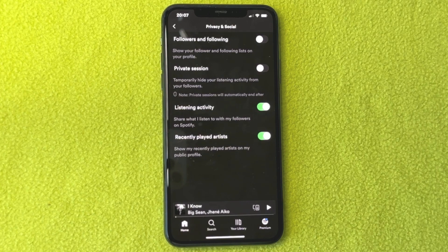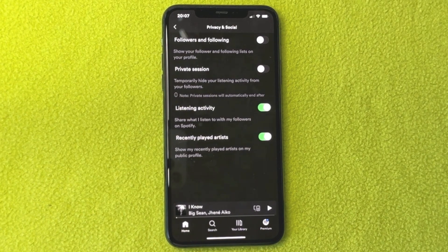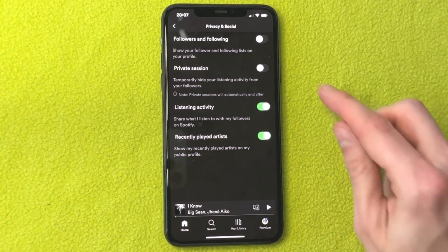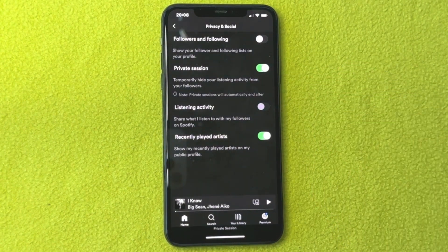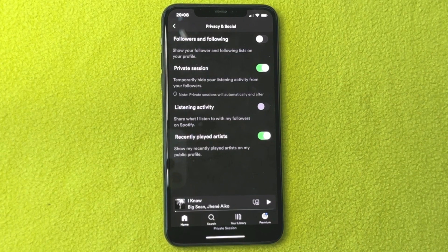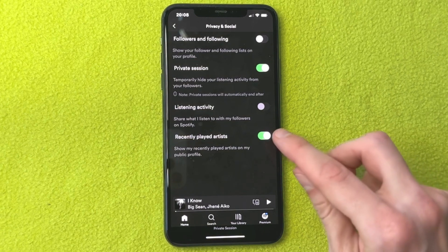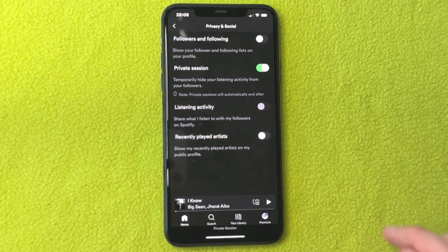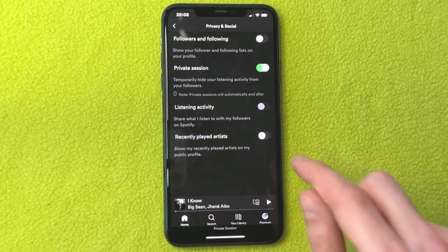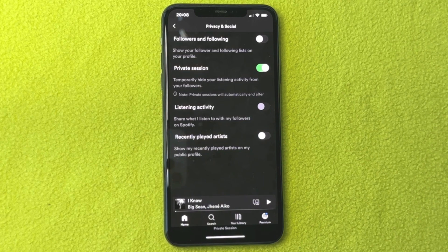What you need to do in here is to enable a couple of settings. Firstly, enable 'Private Session' — this temporarily hides your listening activity from your followers. Also, and this is probably the most important setting, click where it says 'Recently Played Artists' and disable that one as well. After you've done this, you should be able to hide your recently played songs on your Spotify mobile app.